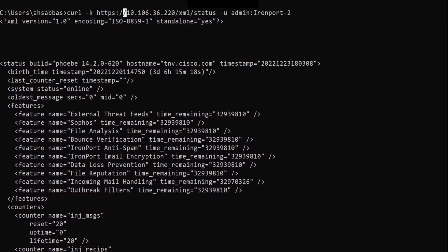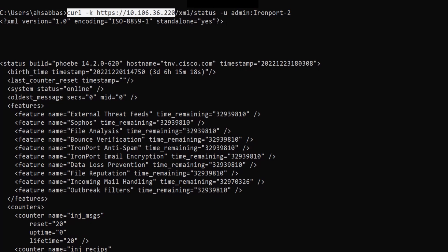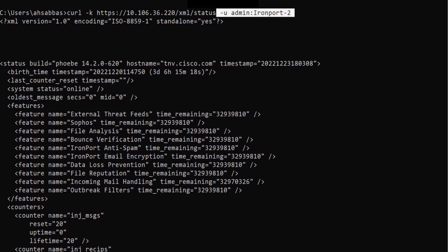Curl can be used with different protocols — it's not just restricted to HTTP or HTTPS. You can use it with FTP as well. What I'm doing is running the curl command with -K to ignore certificate validation, then HTTPS with the hostname or IP address, then forward slash xml forward slash status, and -U with the username and password. That's how you do it.